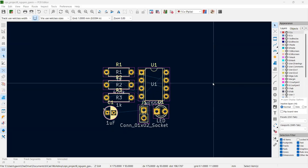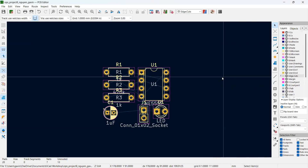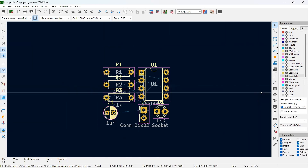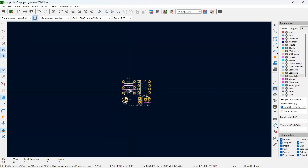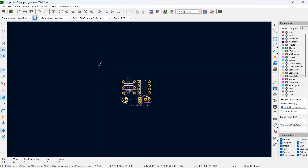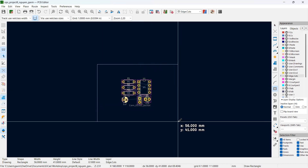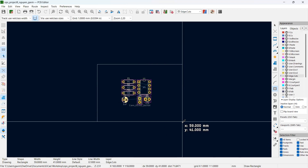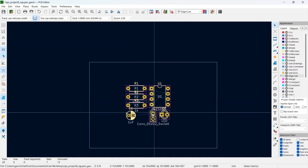Back in KiCAD, select the Edge Cuts layer from the right toolbar — it will highlight gray. Go to the toolbar and select the rectangle tool. Zoom out a bit, left-click on the top-left corner, drag out to enclose your footprints, and left-click again to finish the rectangle. Leave a little extra space. Go back to the cursor tool. That is your Edge Cuts layer.